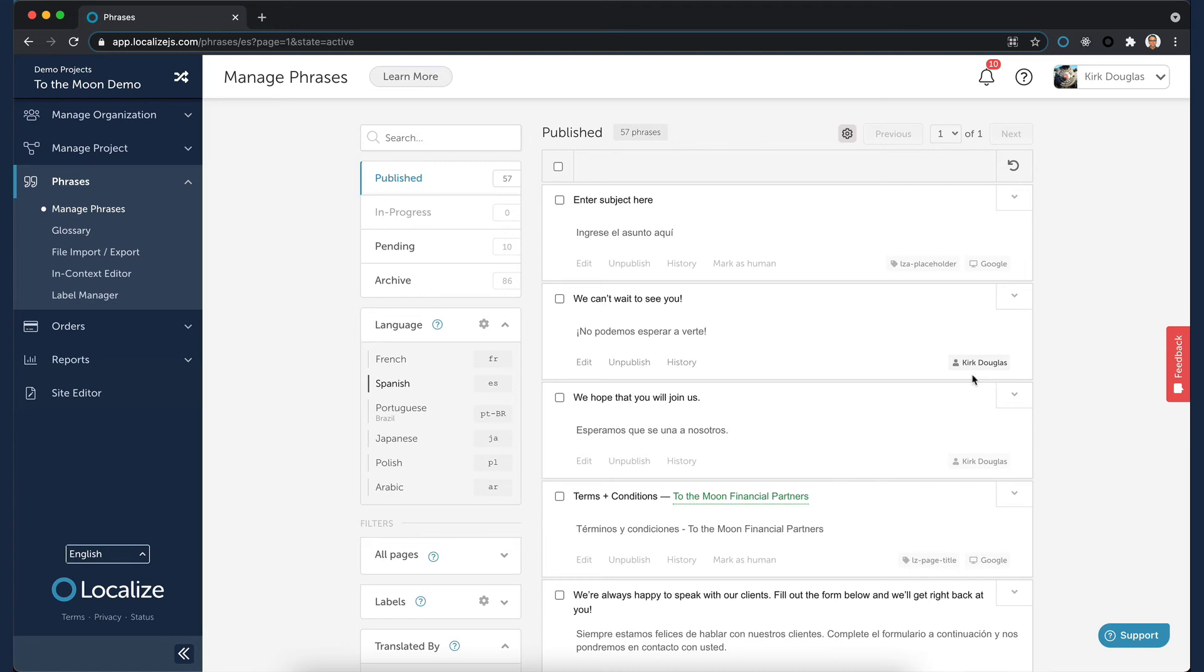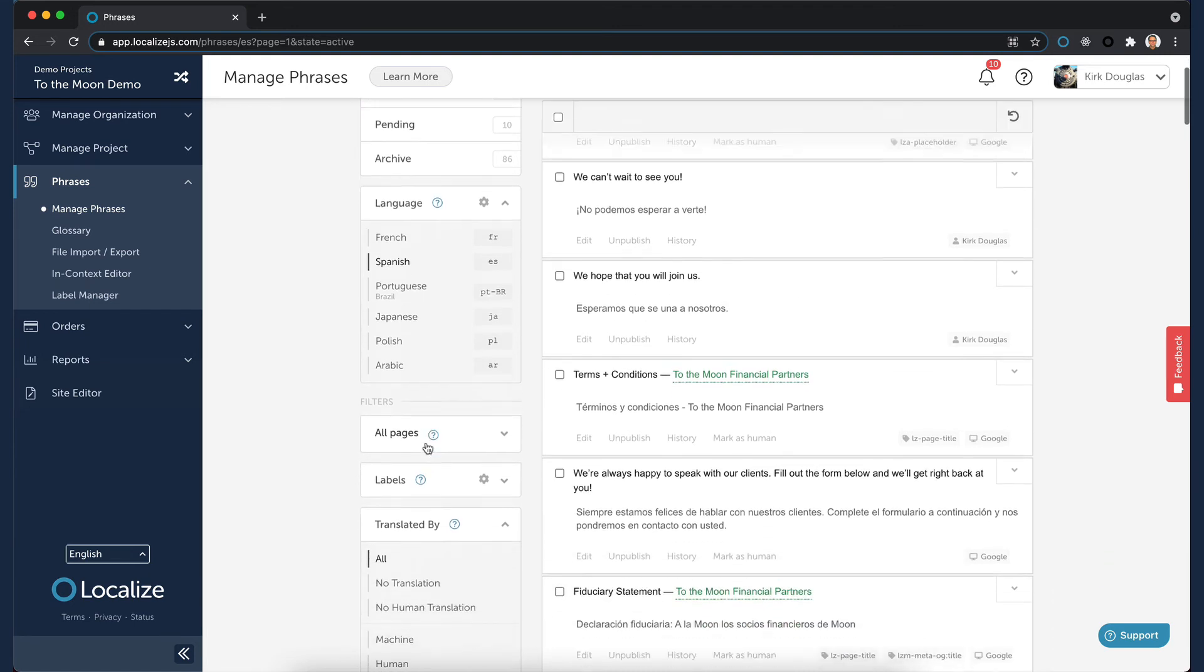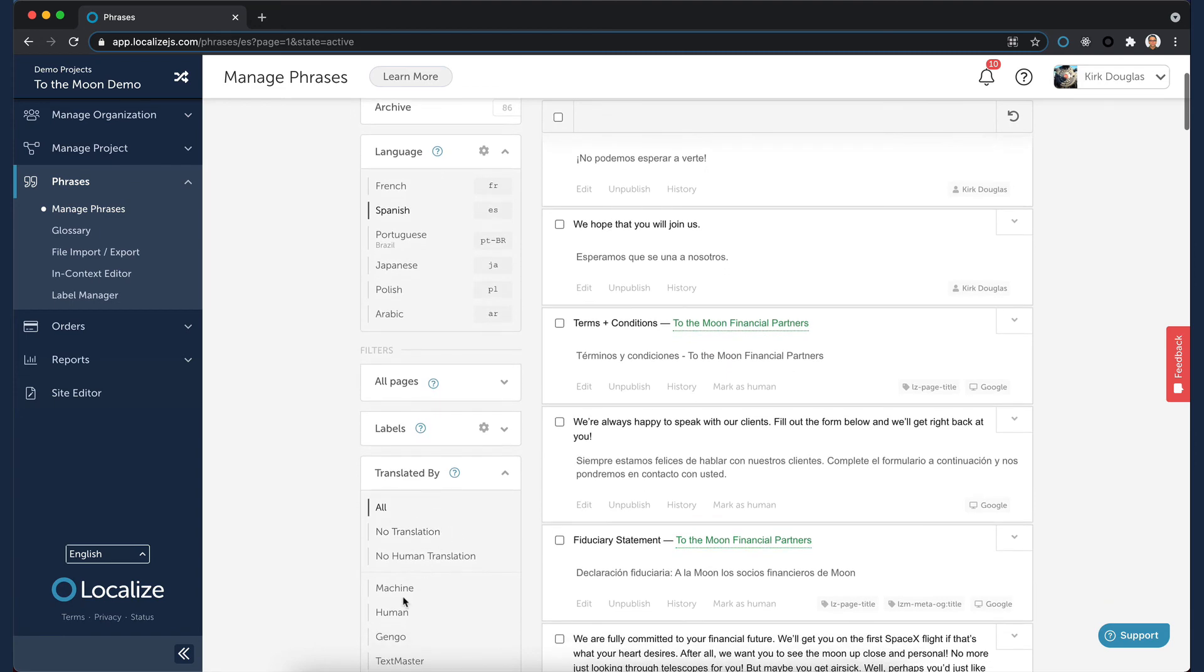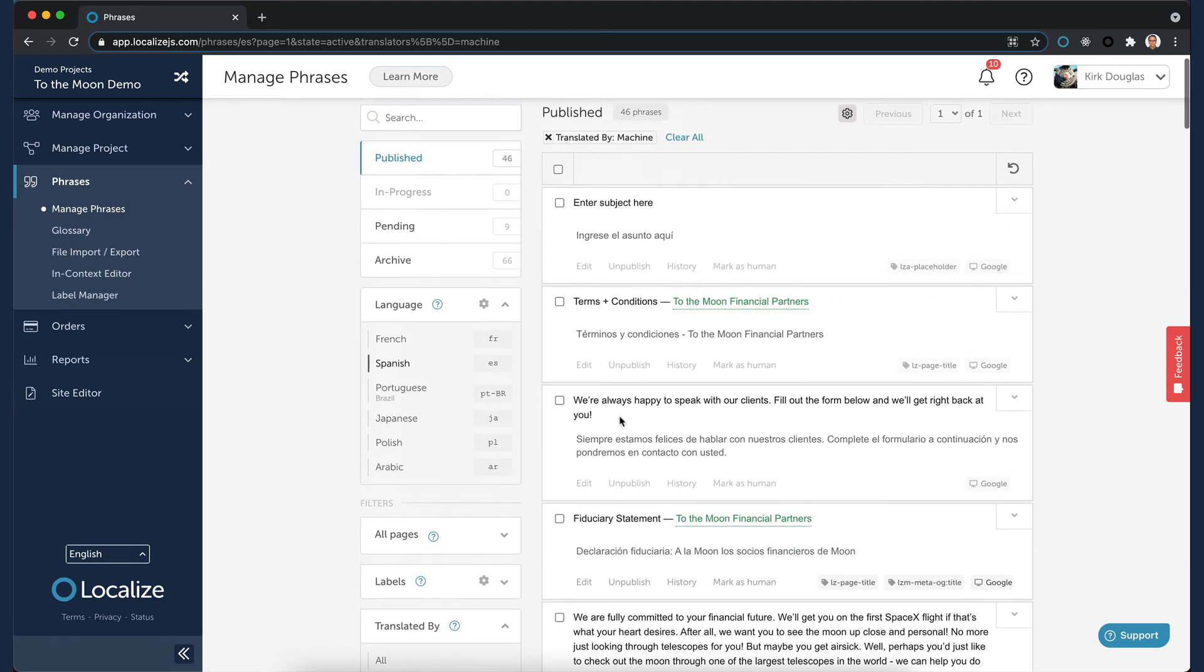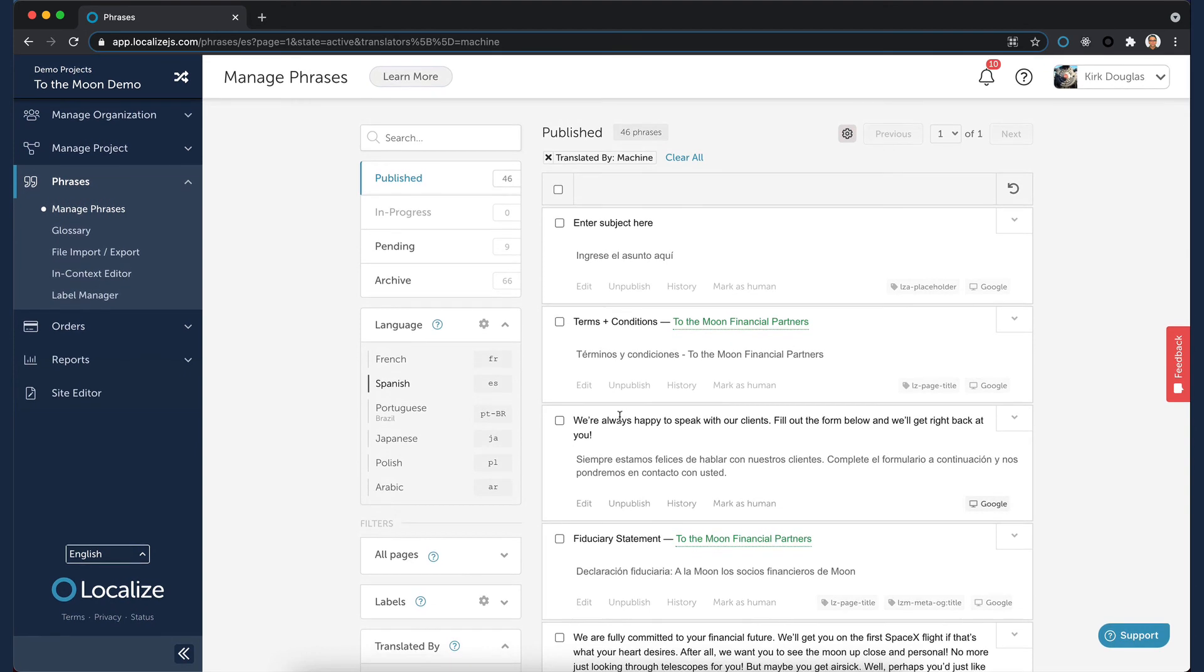You can filter the list of translations to show only the phrases that have machine translations, by selecting the Machine option in the Translated by filter.